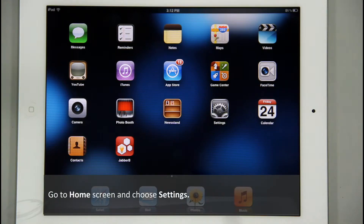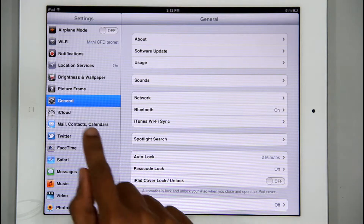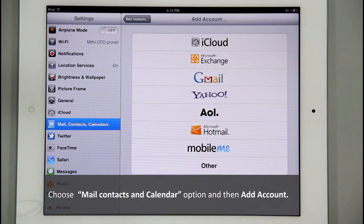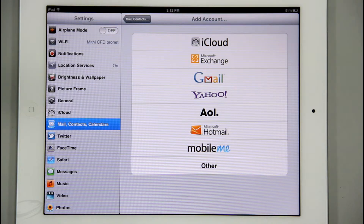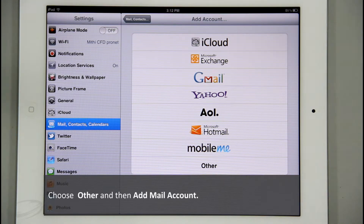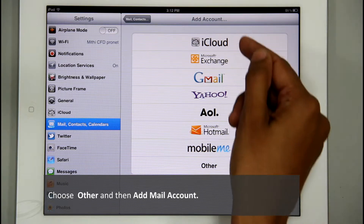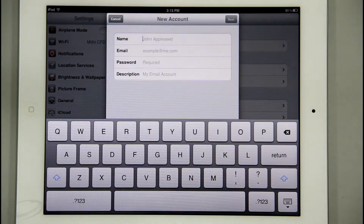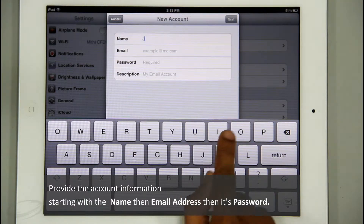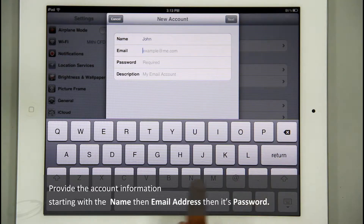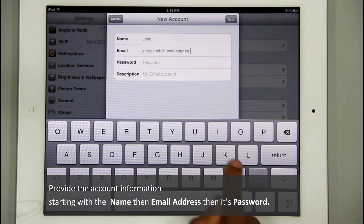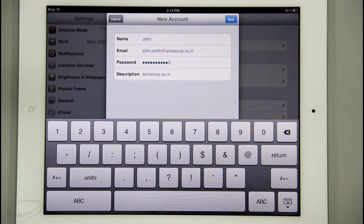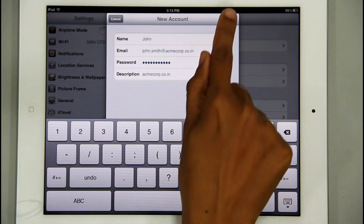To add my email account from the home screen, I will choose Settings, then Mail, Contacts and Calendar, and then Add Account. As you can see, you can configure various accounts on iPad. I will scroll down and choose Other, then Add Mail Account. On this new account screen, I will provide the account information: name, email address, password, and an optional short description, then choose Next.